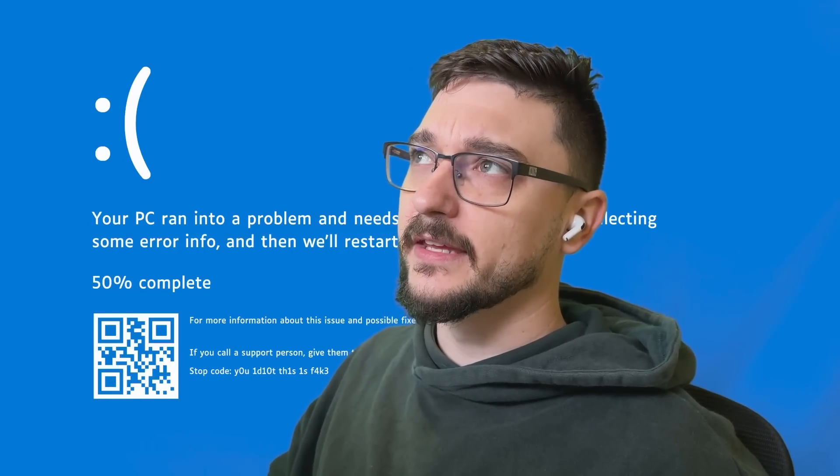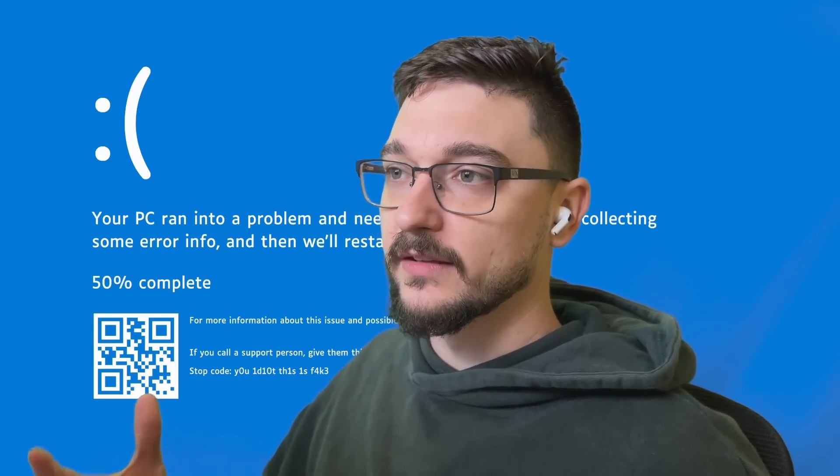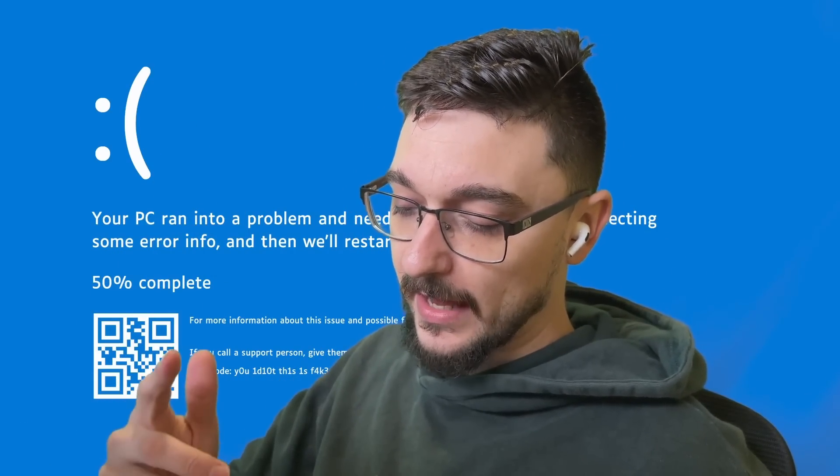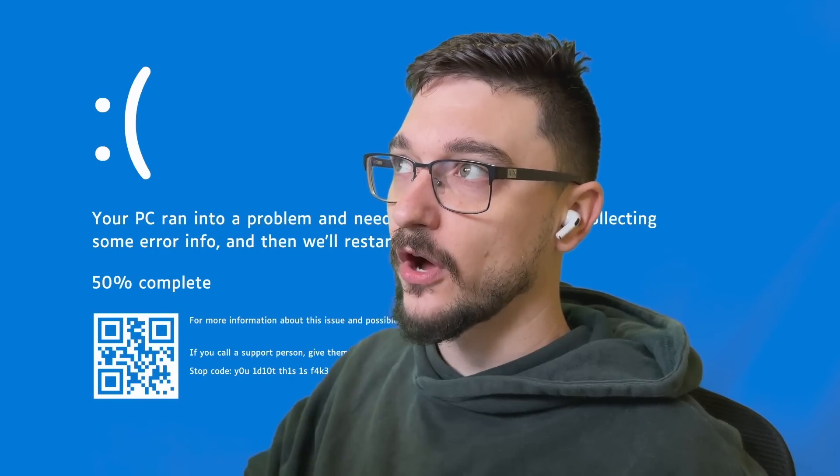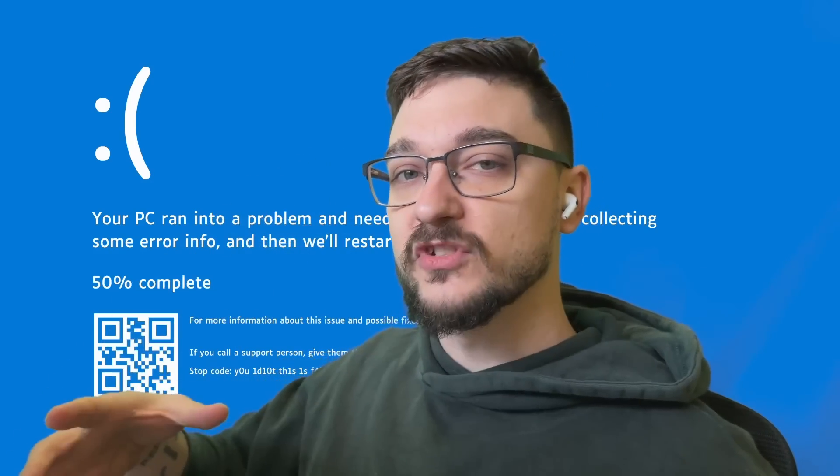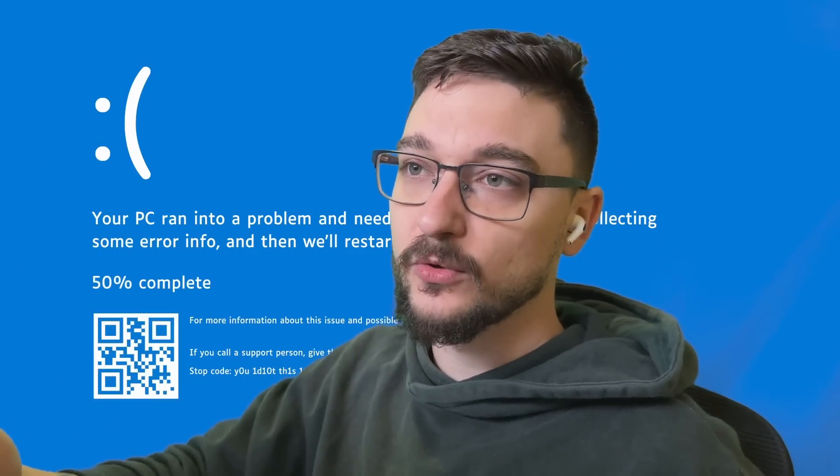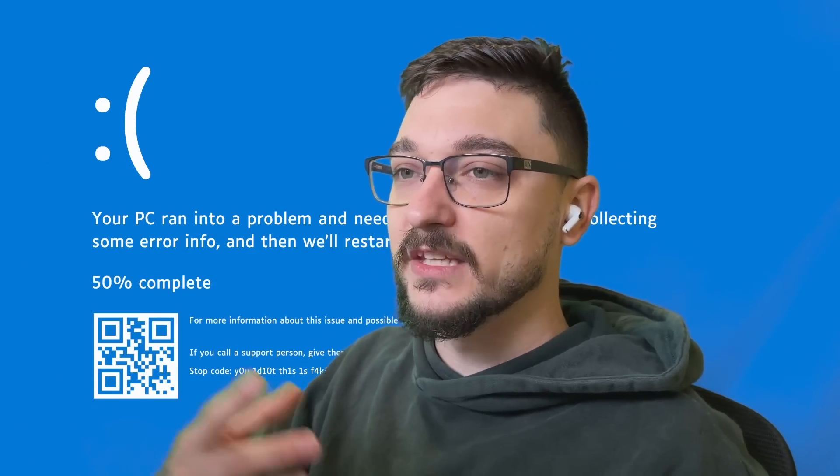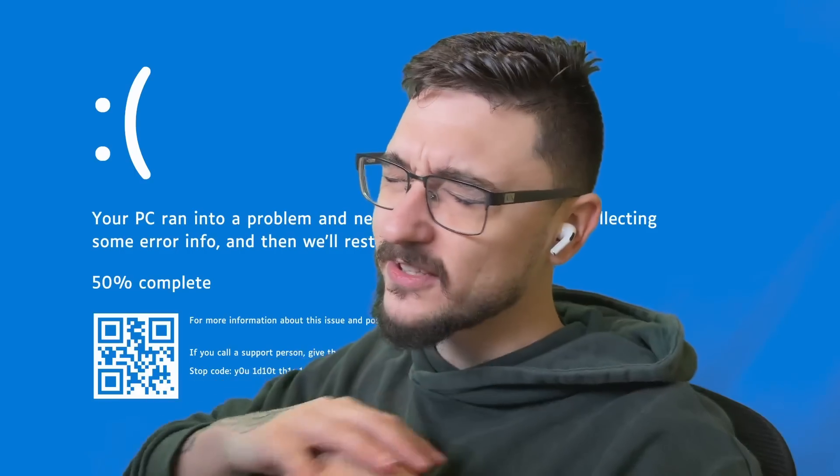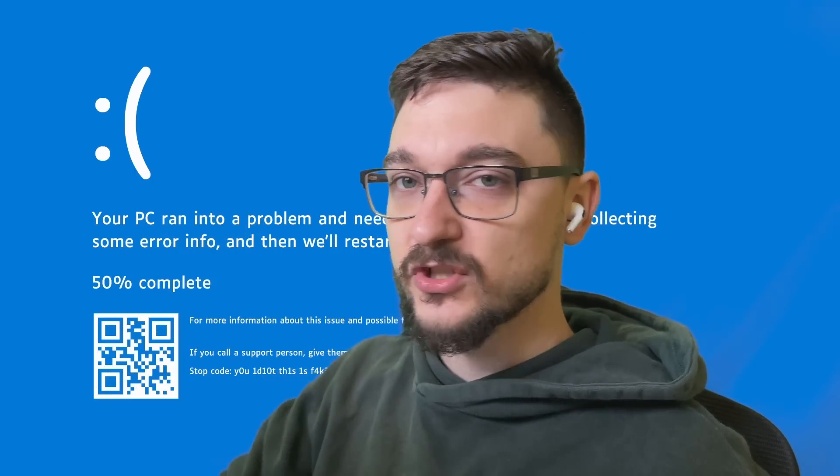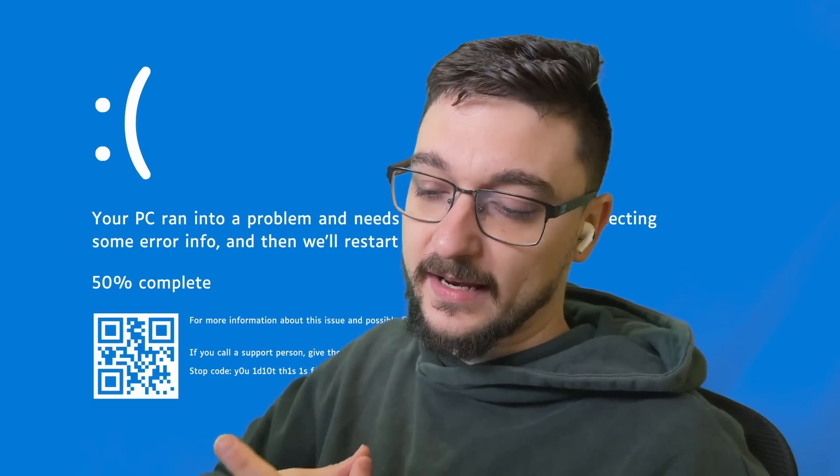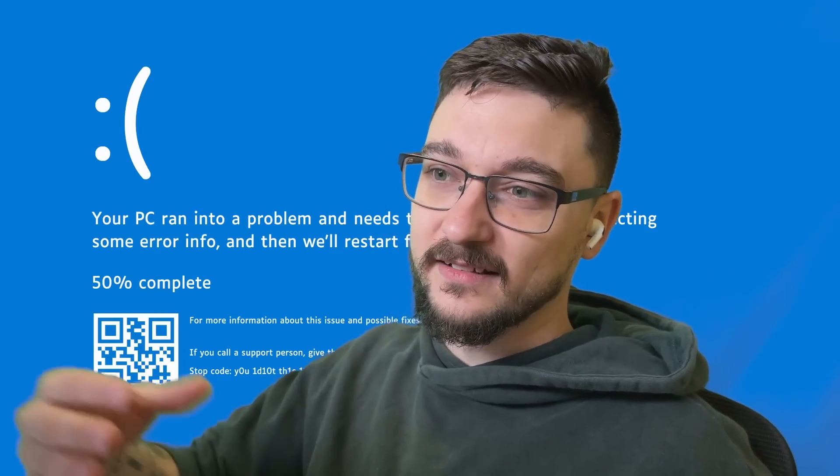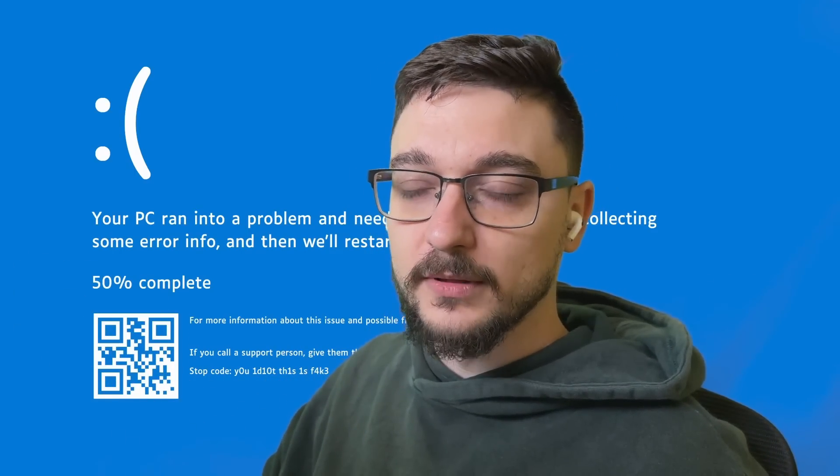Now while this is deploying you might be thinking well how's the license working. The licensing from what I have seen and read is it just uses that trial license. Most of the Windows images will come with some type of trial license key and that's what's being used here. It's just using a temporary trial license that's valid for a certain amount of time.